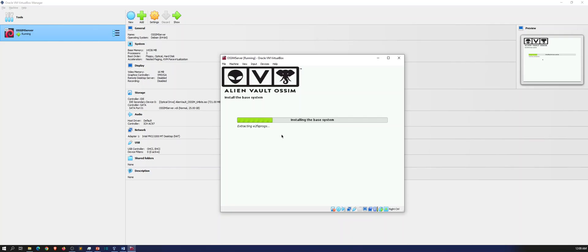It's going to detect the hard drives and then go on its merry way. So now it's going to go ahead and install the base operating system. So now we just hang out and wait.